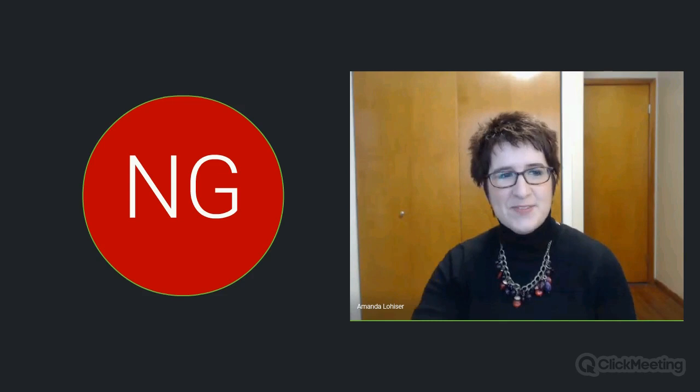Thank you so much for that introduction, I greatly appreciate it. My name is Dr. Amanda LaHoser, and I am going to go into screen sharing mode here, so just bear with me for one second.